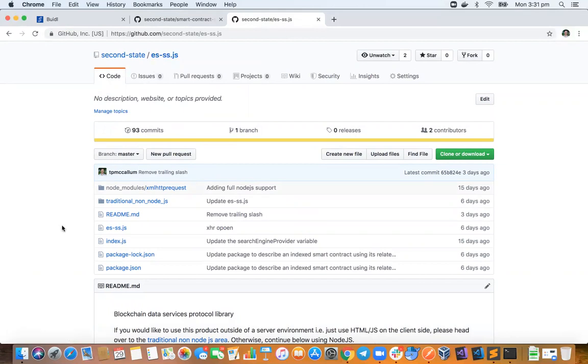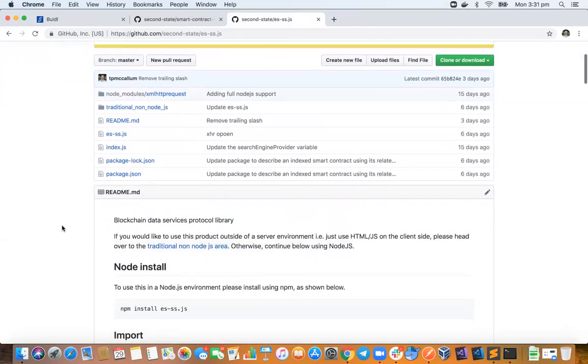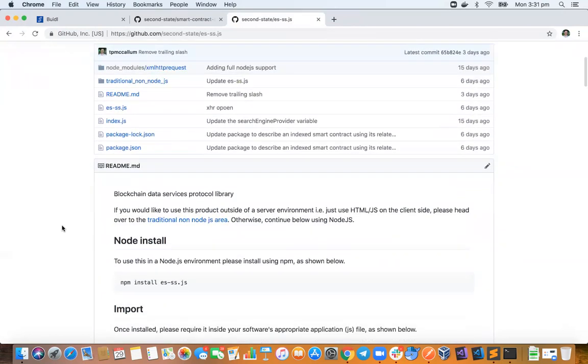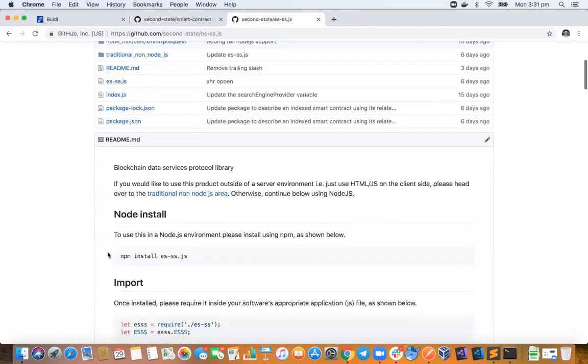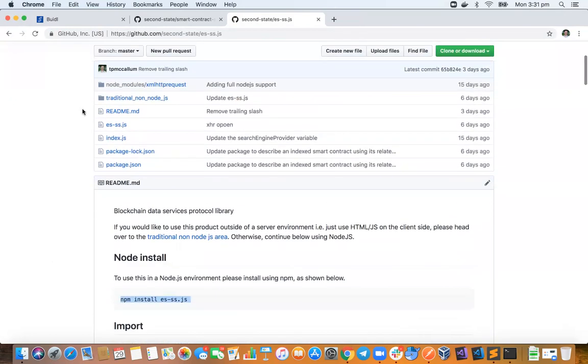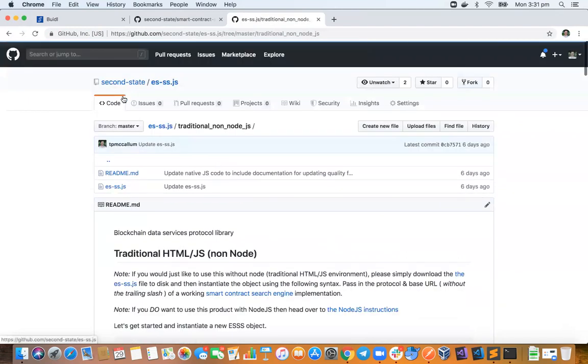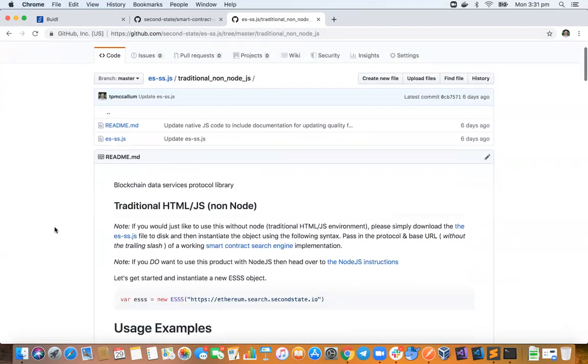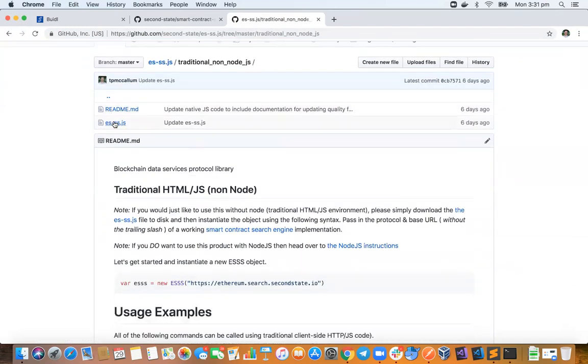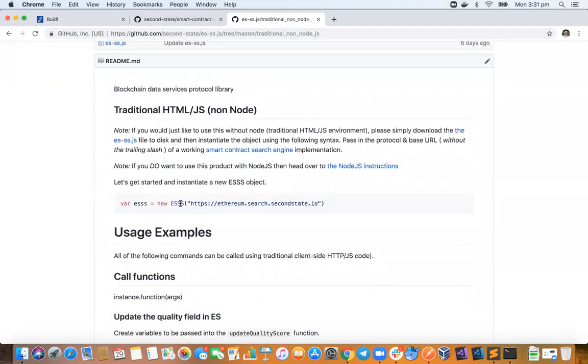And the other thing over and above that product that we've created is this other Second State product, it's at what we call ESSS and that stands for the Elastic Search smart contract search engine. So we are able to use this in two ways. We can either use it with Node, or if you wanted to just be completely traditional you can use this just as a straightforward JavaScript class.